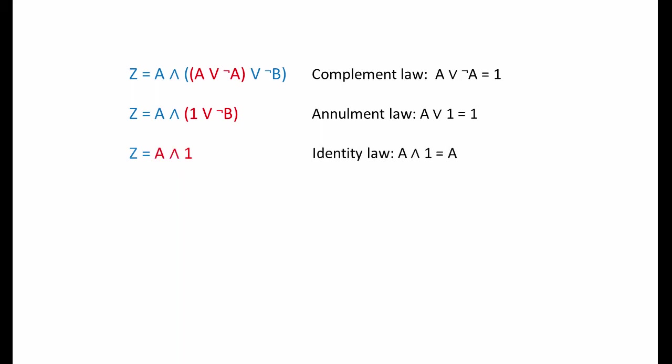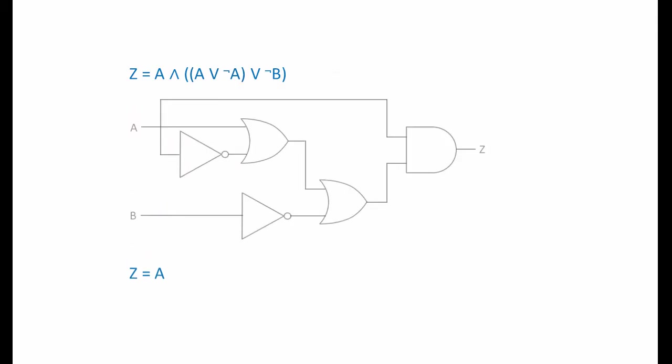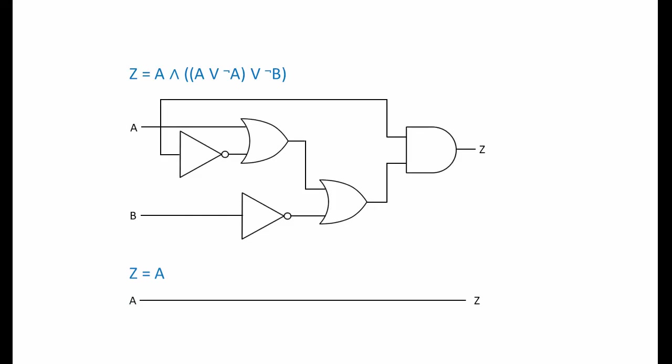Finally, the identity law can be applied, because anything ANDed with a 1 is itself. So, these two expressions are equivalent. Examine the truth table for the original circuit, and you can see that this is indeed the case. The output of the circuit is always the same as A. In other words, the original combination of gates is essentially useless. A simple connection from A to Z will do exactly the same job.